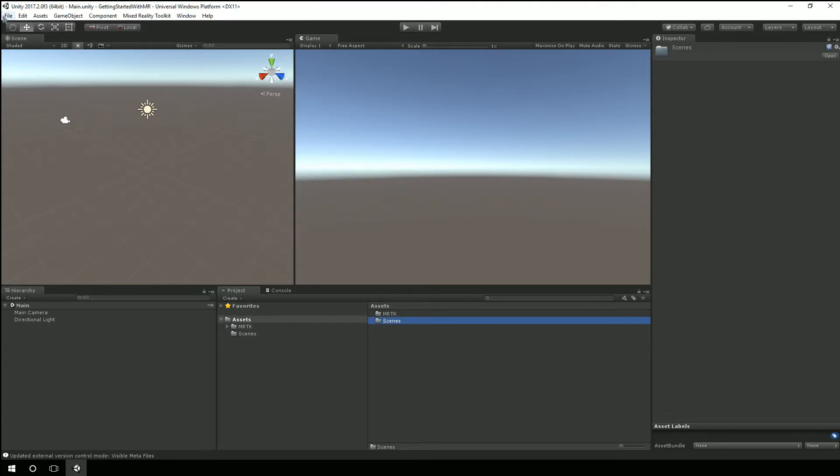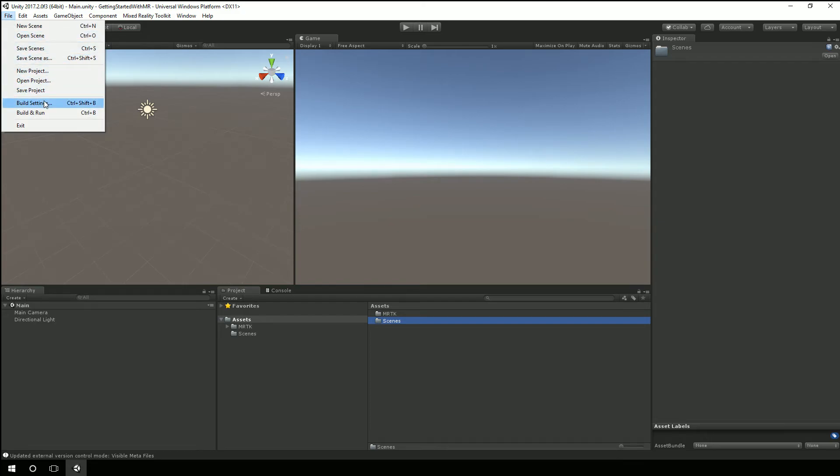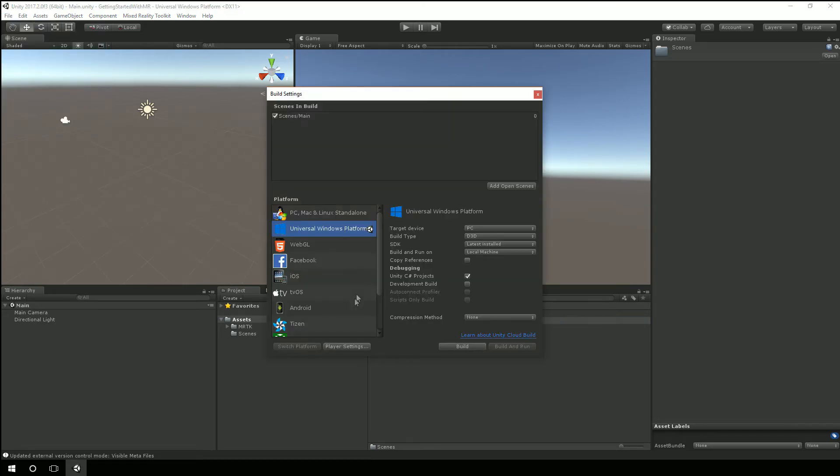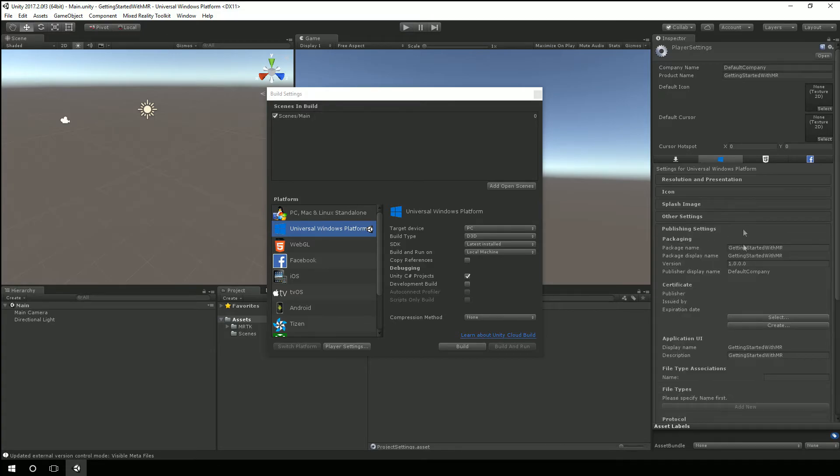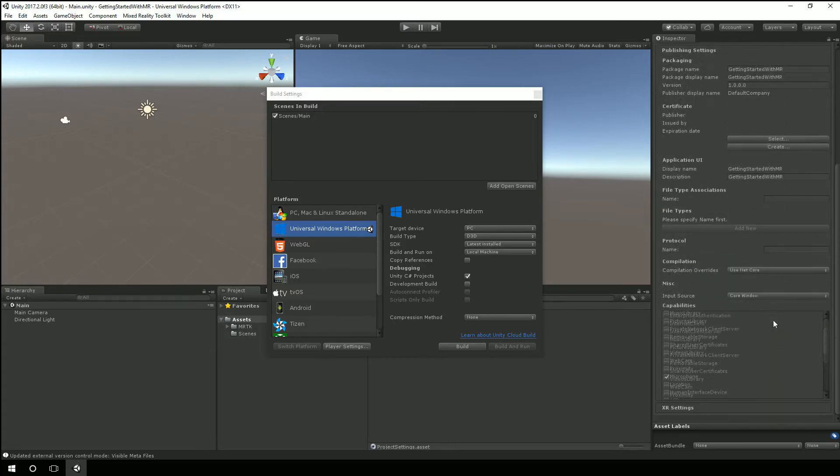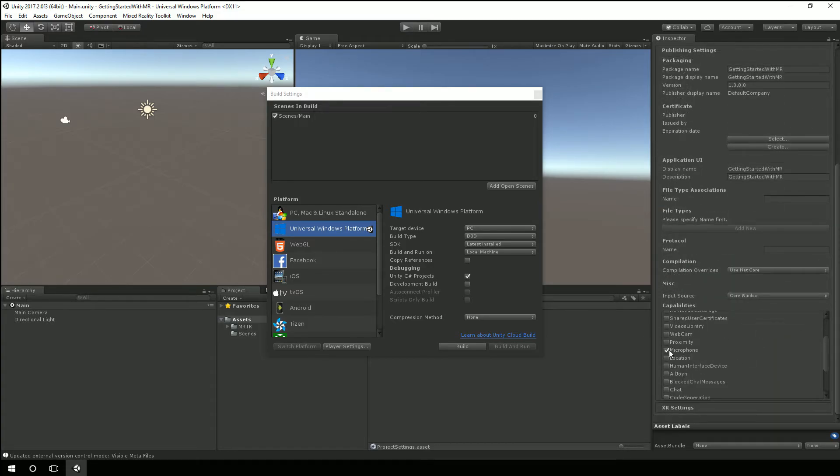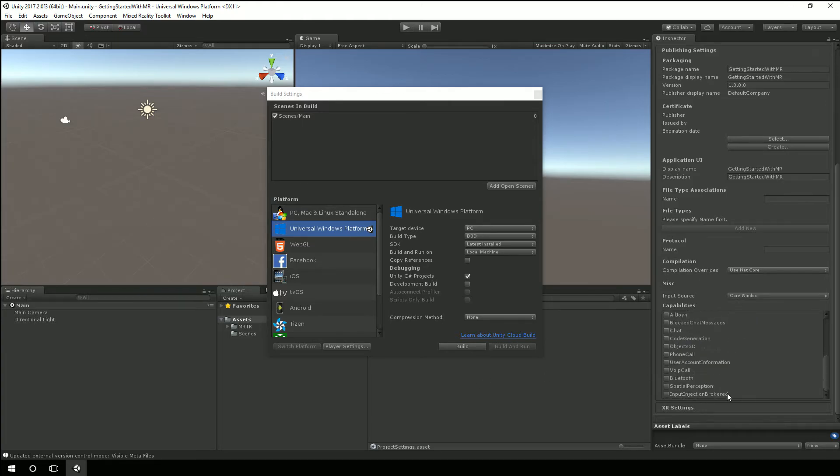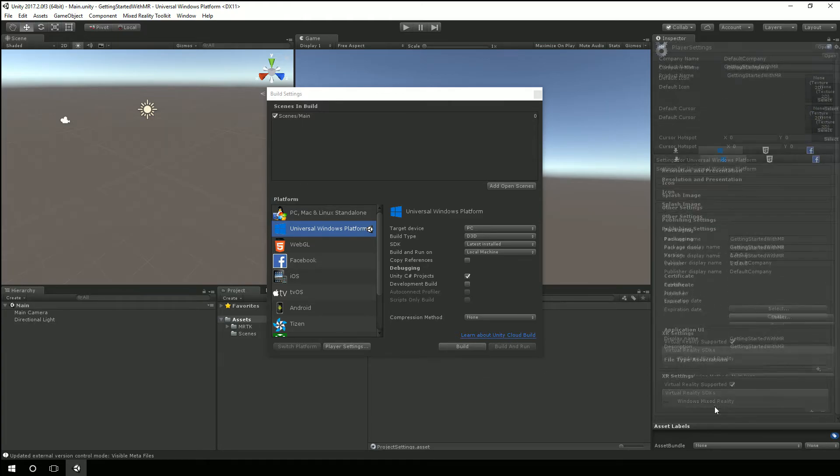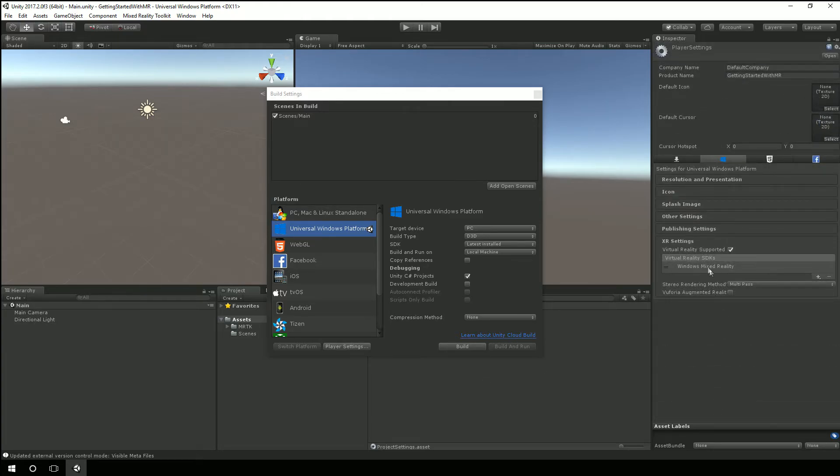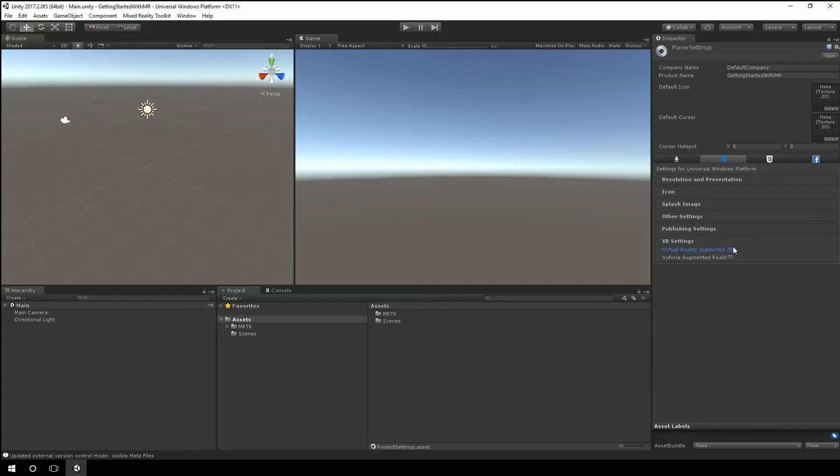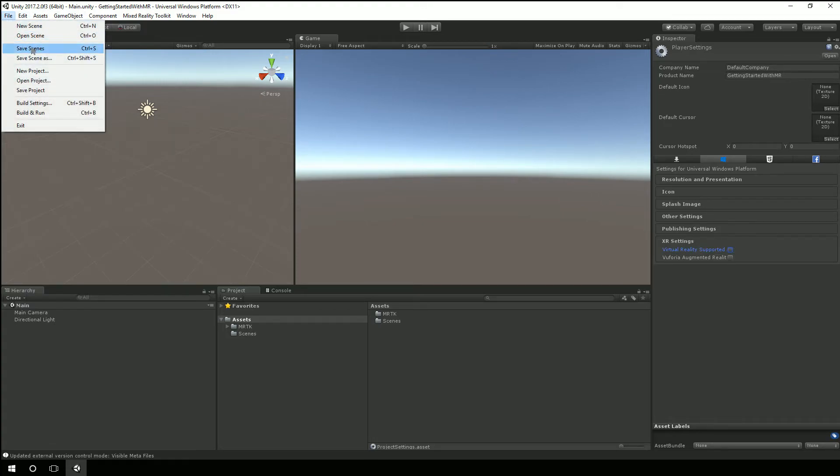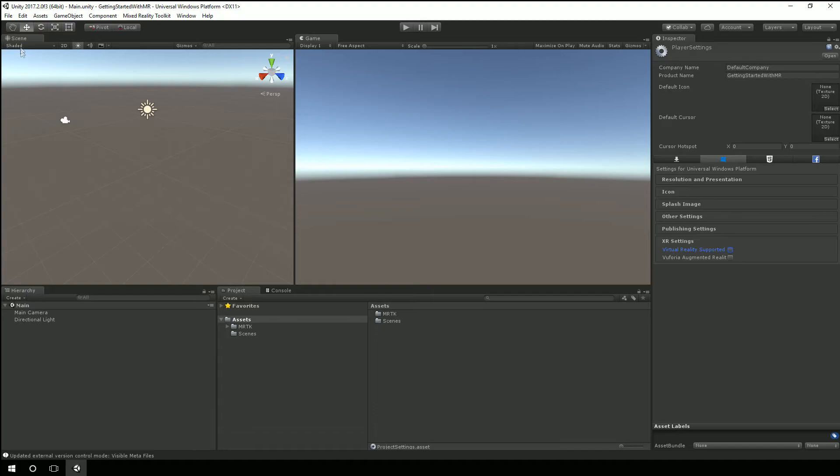And you could also get there by going back to build settings and clicking on player settings. And under publishing setting is where all that information is. And so you'll see microphone is selected there. And while we're in here inside player settings I will mention this. We can select this XR setting and if we want to debug in unity for a while before actually having to use our headset.